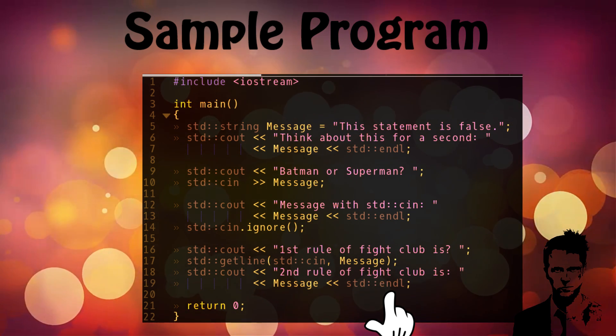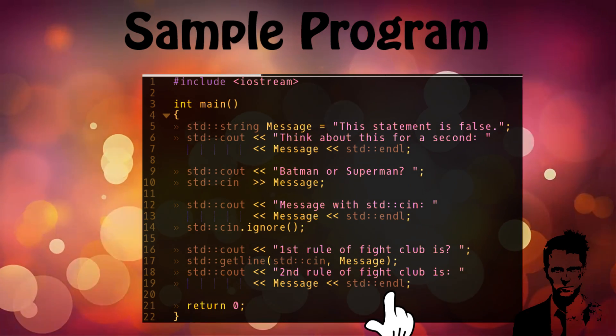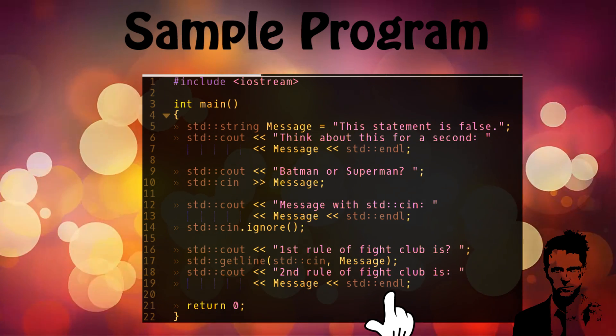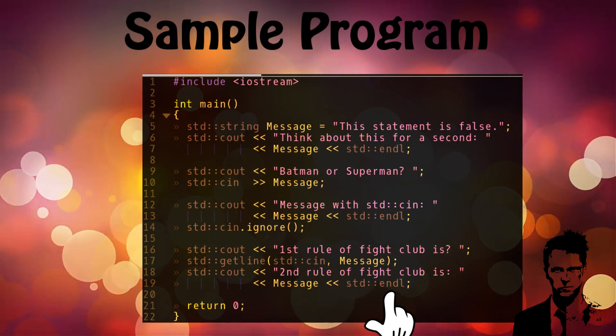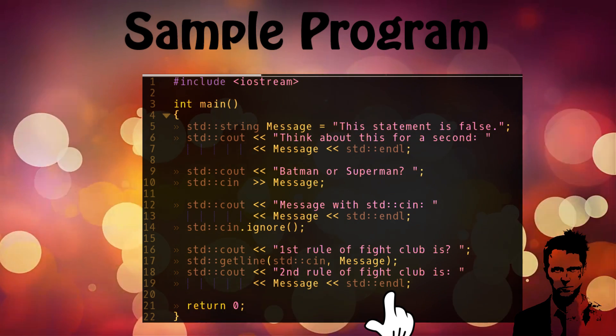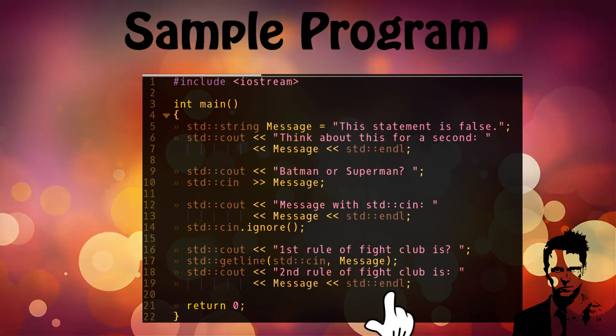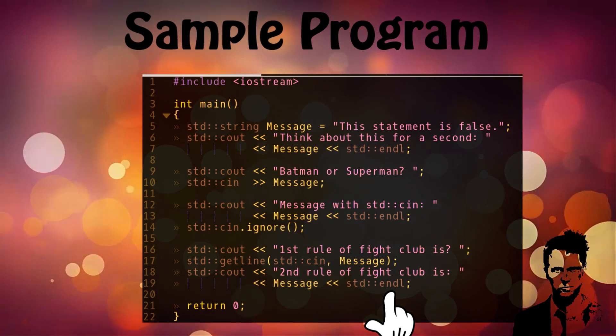std::endl is just basically saying that whatever I'm printing on the screen, just make sure that whatever I'm going to print next is going to be on the next line.